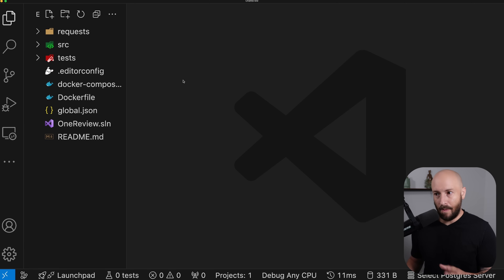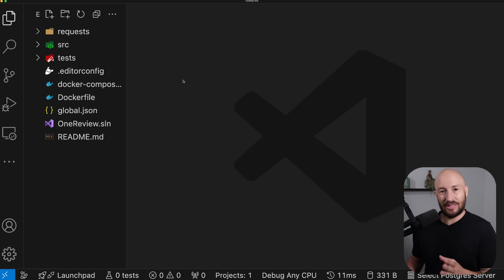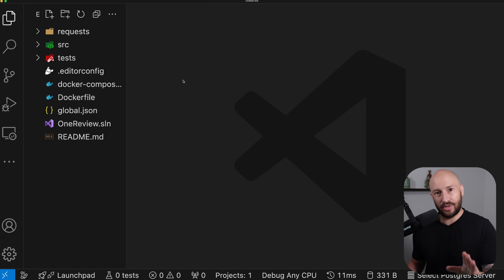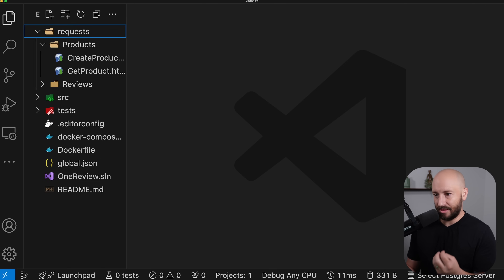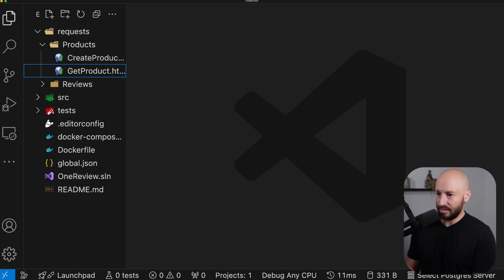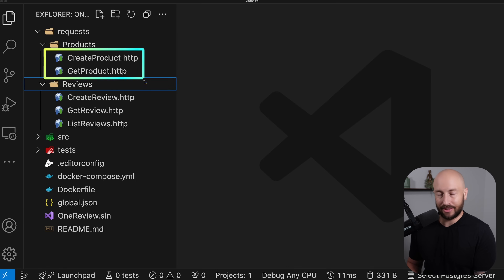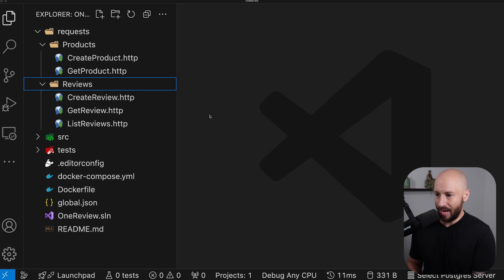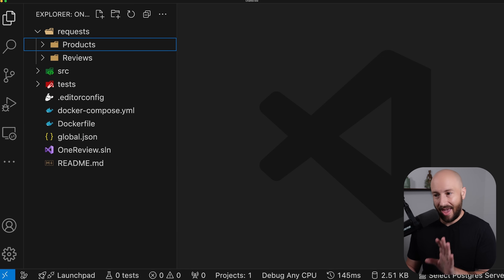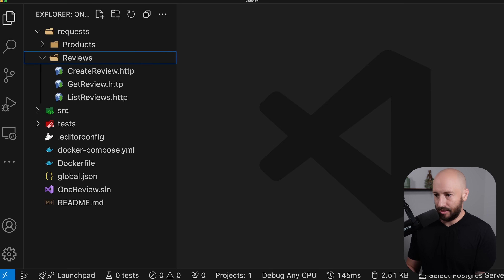There are various approaches, but there's one specific approach that I like the best and that's what I'm going to be presenting today. So what we have at the moment is as follows: we have the create product and get product endpoint, and we have the create review, get review, and list review endpoints. Currently, we don't have any error handling set up.